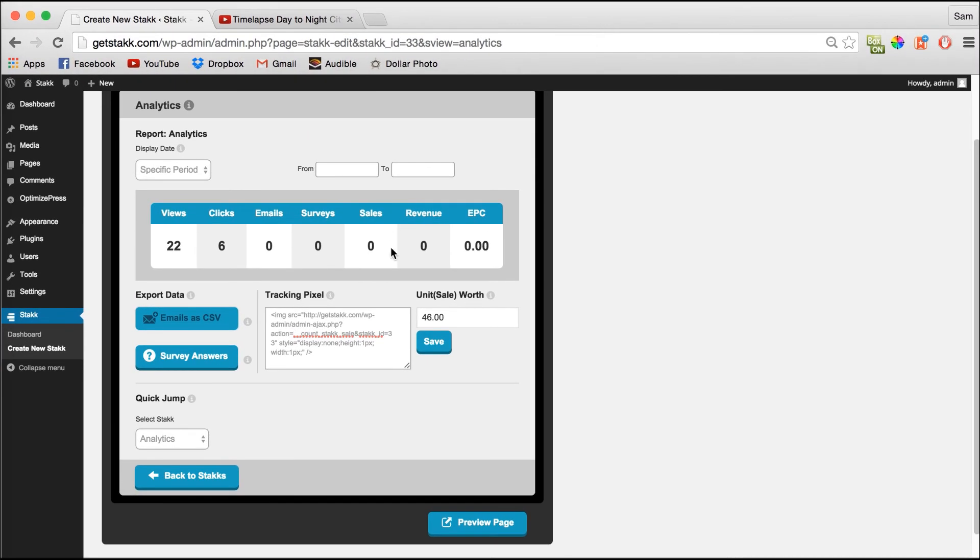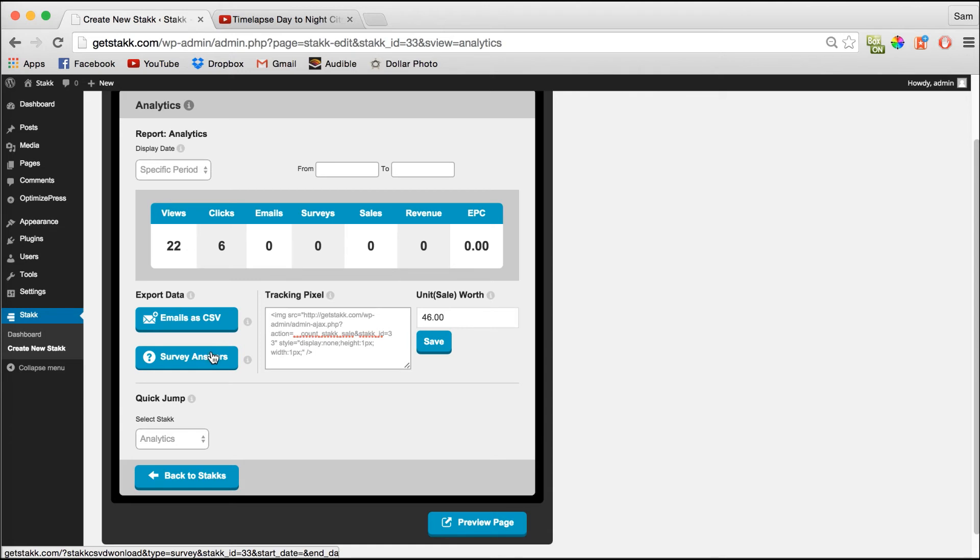If you've got a survey turned on for your stack, again you just click this button and you can download your survey answers and then take it into a spreadsheet program to look at your market research in detail.